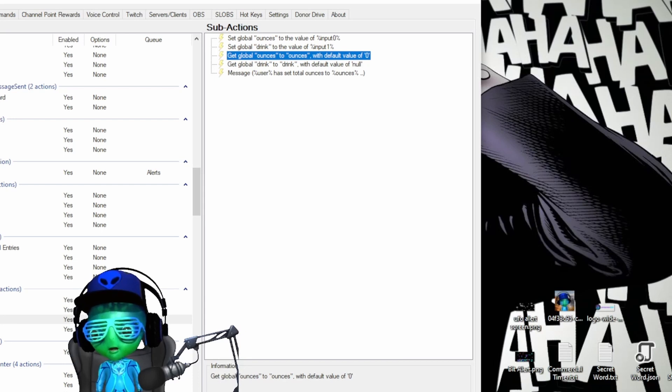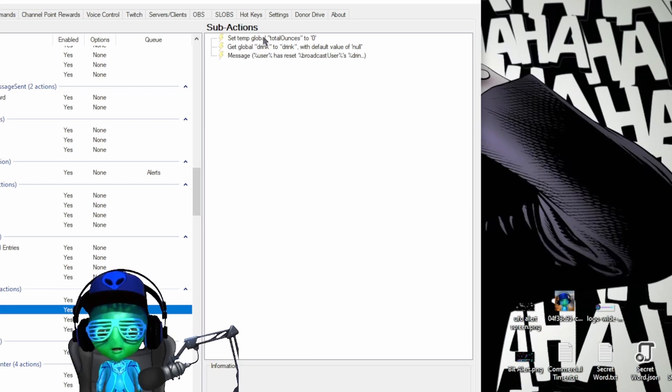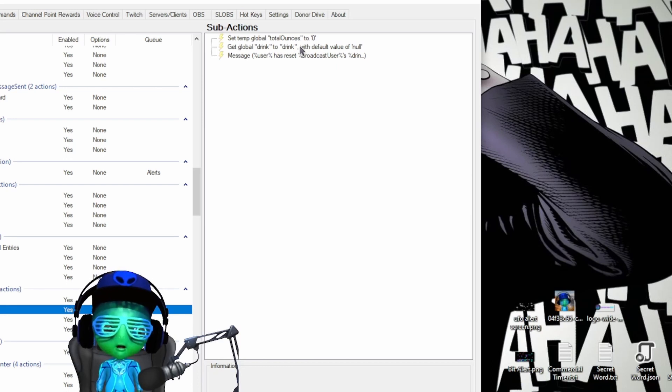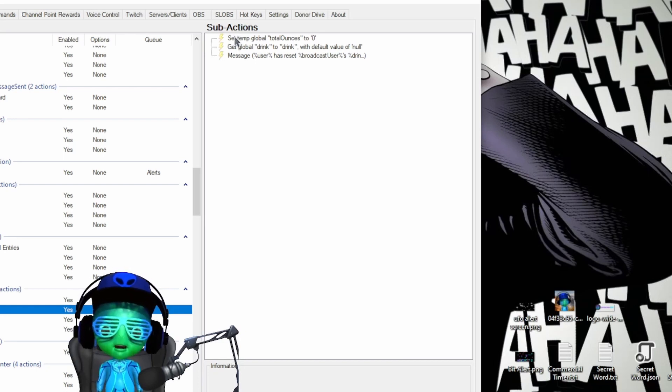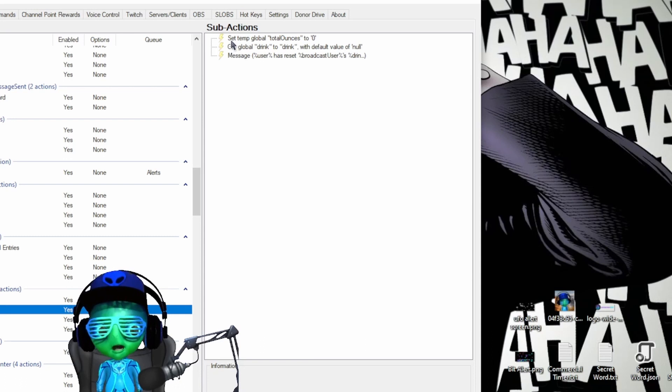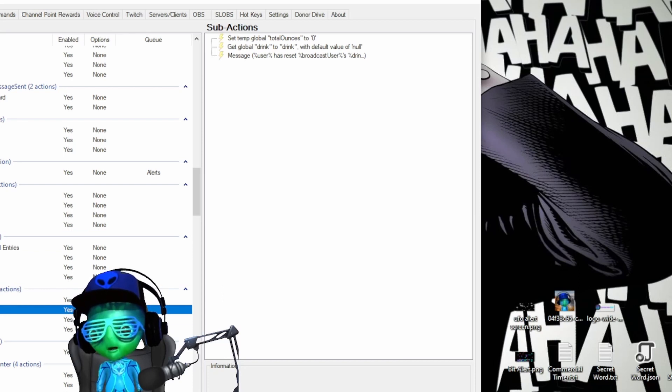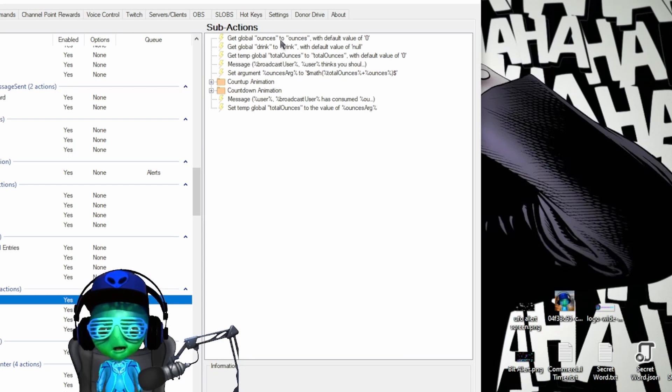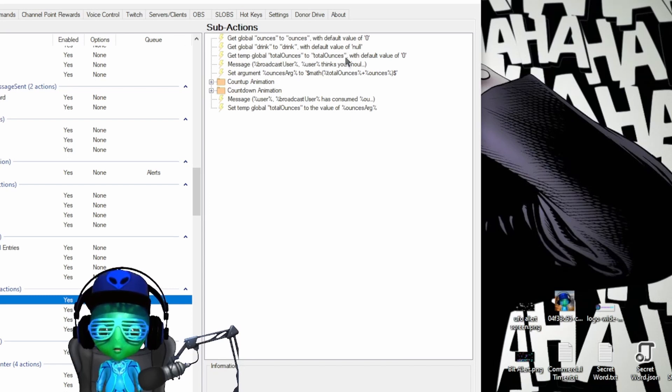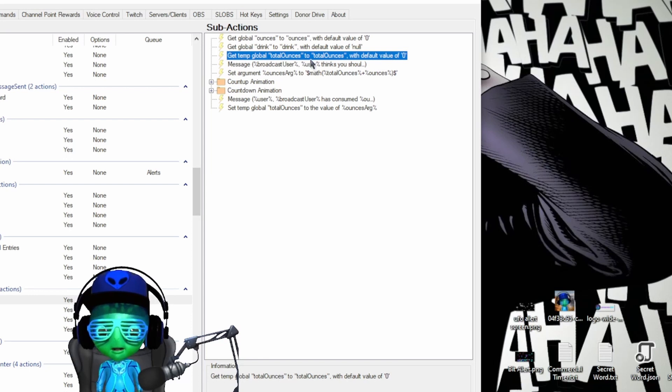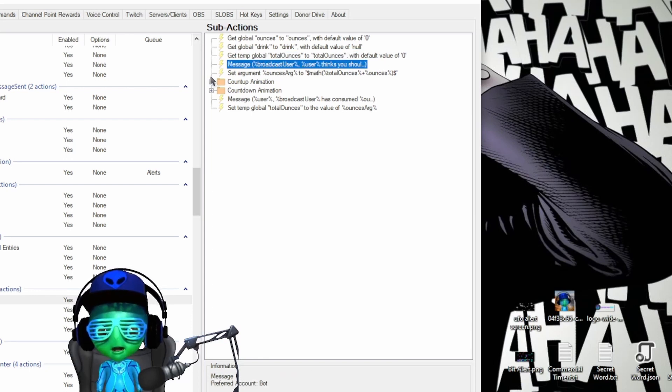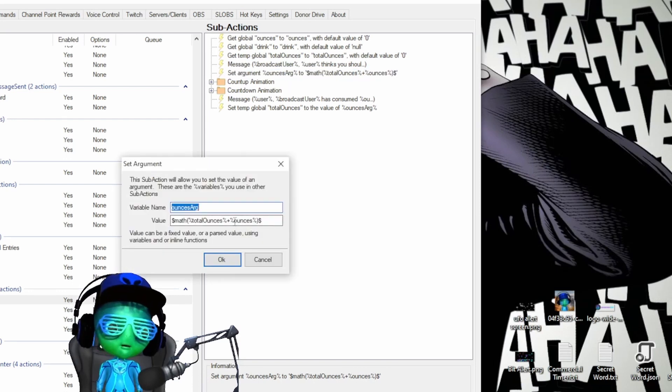Then we go into the hydrate reset and you can see where we're setting the temp global total ounces to zero. This way, it's being a temp global variable, allows it to reset after every stream so you don't have to manually reset it, but this is just a temporary if you want to reset it in the middle of stream. So we'll go to hydrate and we're basically getting the global ounces, the global drink variables, and then we're getting the temp global ounces to total ounces.